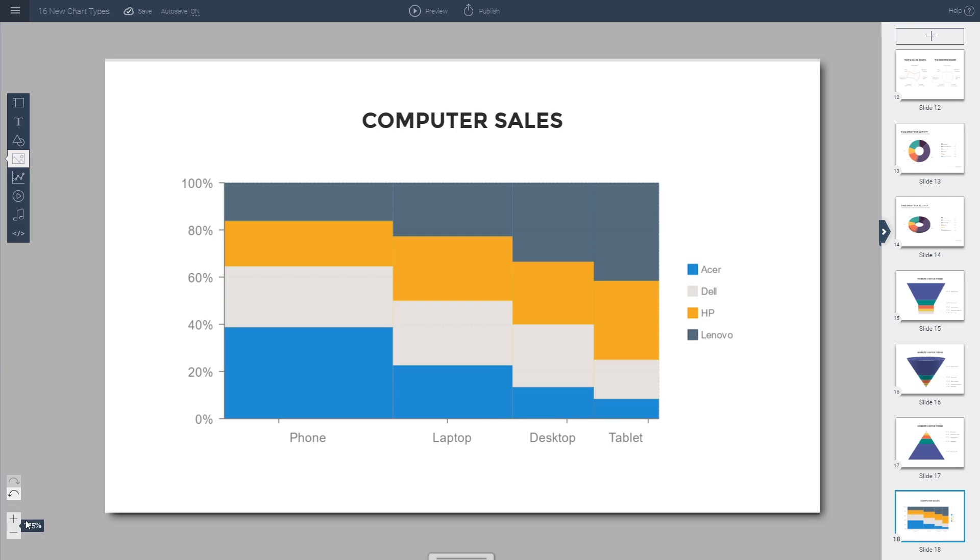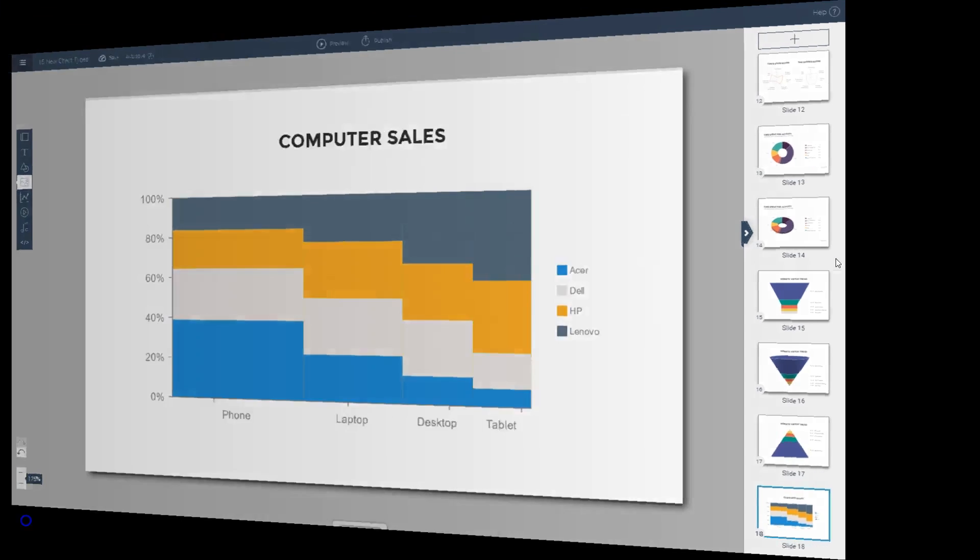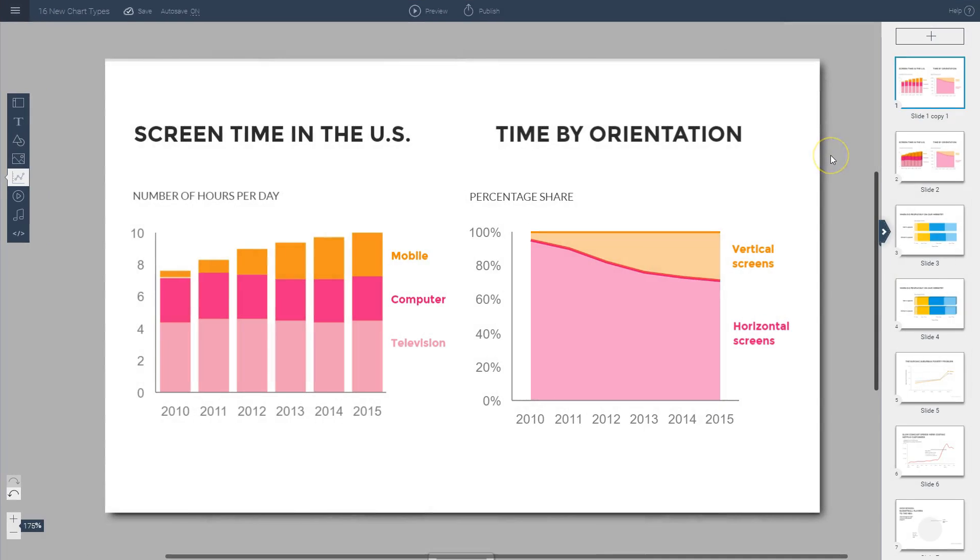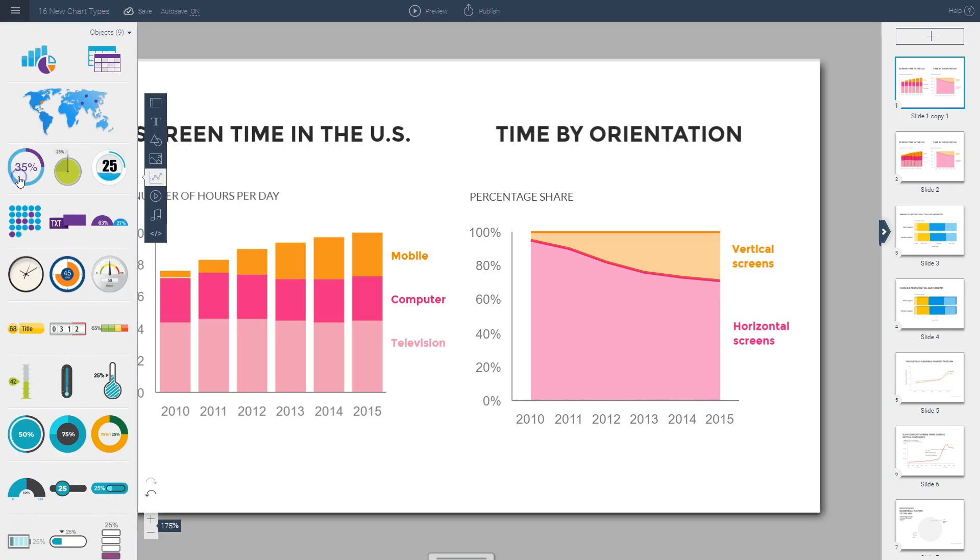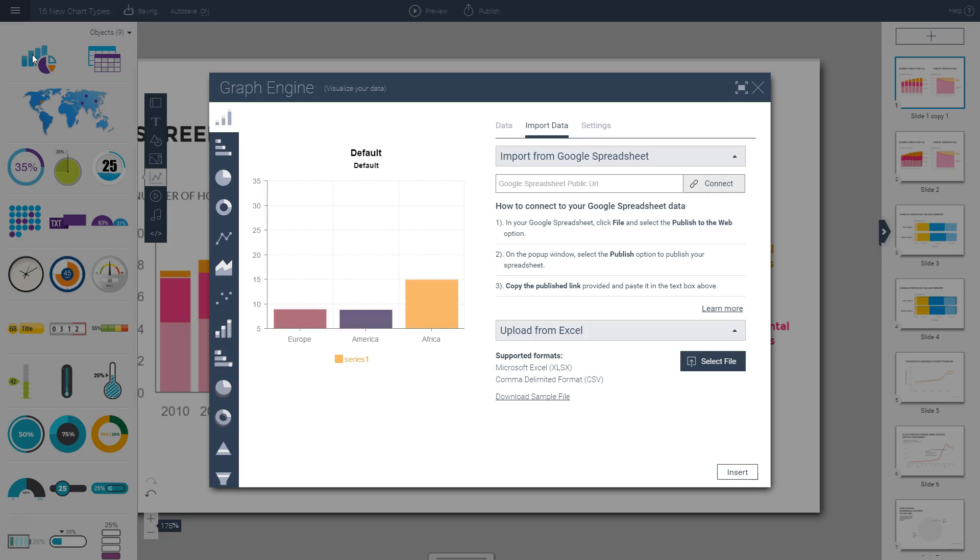Finally, you can also create mekko charts within VisMe, which are commonly used to visualize marketing and sales data. Here you can clearly see the relative market share of each of these four different brands in four different markets, but you can also visualize the overall contribution of each of the different brands in the entire device market. Once you're inside the VisMe interface, click on this icon, the charts and data icon on the toolbar on the left side of your screen, and then choose the charts option.